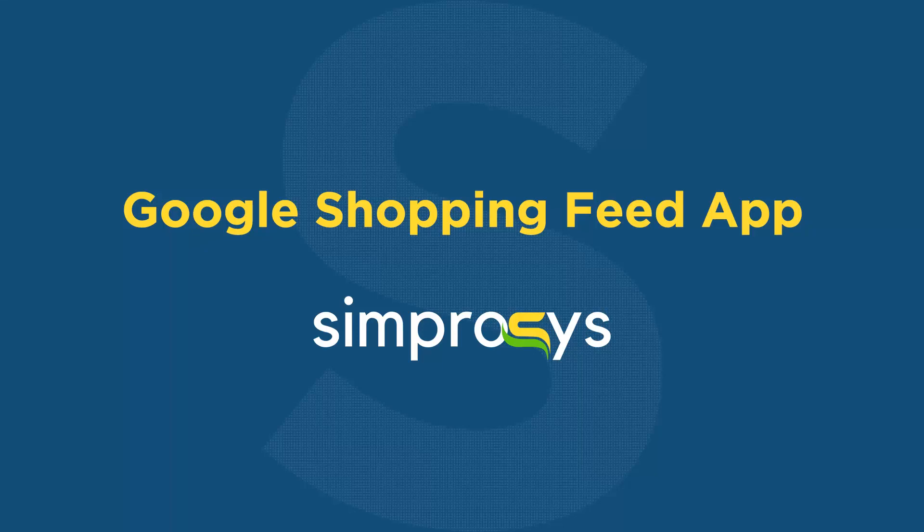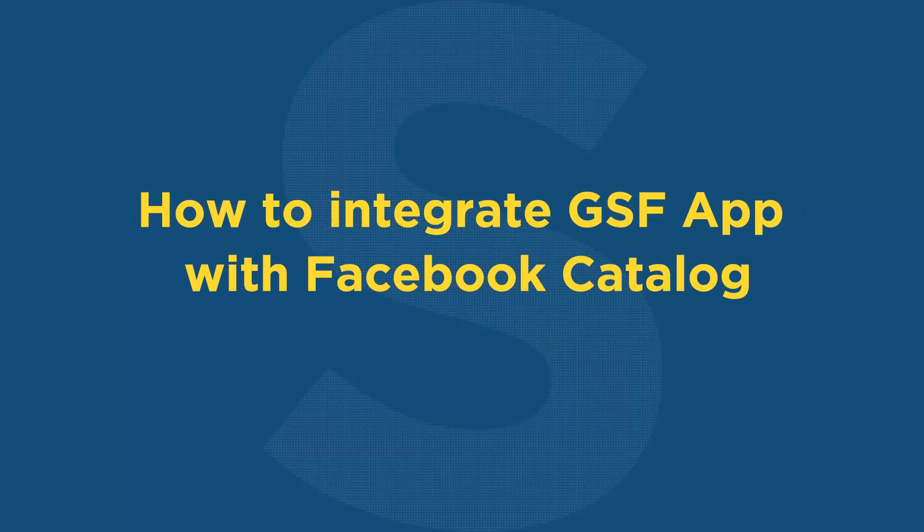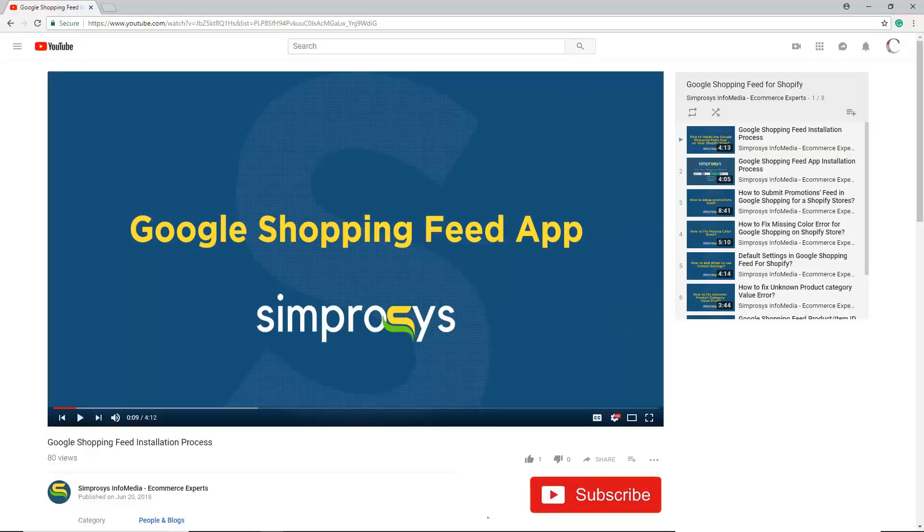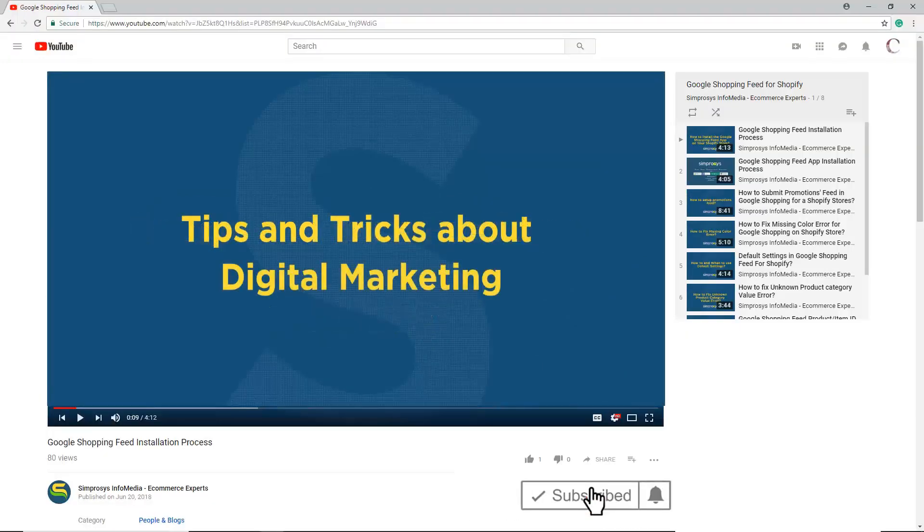Hello friends, welcome to the help videos of Google Shopping Feed app by Symprosys. In this video, we are going to see how to integrate Google Shopping Feed app with Facebook catalog. Before moving to the video, please subscribe to our channel to get tips and tricks about digital marketing and press the bell icon to get notified instantly once we upload any new video.